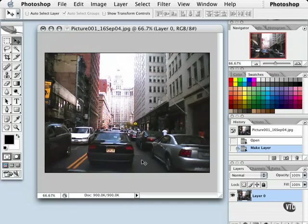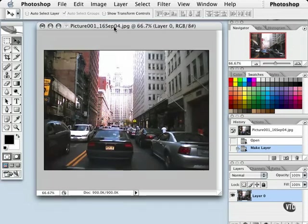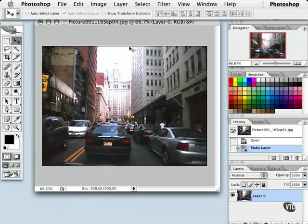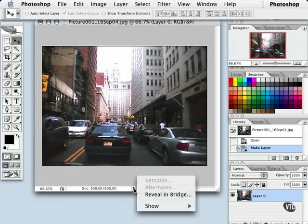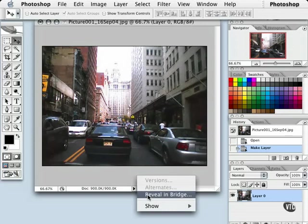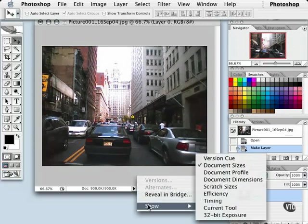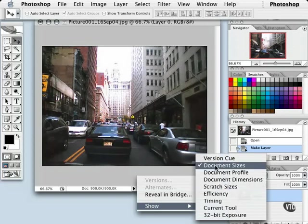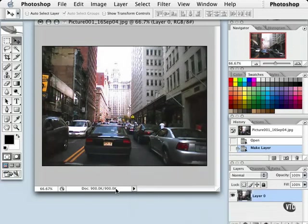Let's move over now to the dropdown arrow. I'm going to move this up a little bit and show you some other options here as well. We can reveal this image in our bridge, or we can see other information about this image. First of all, we can see the document sizes, which is right here. This document is currently just under one megabyte at 900k.